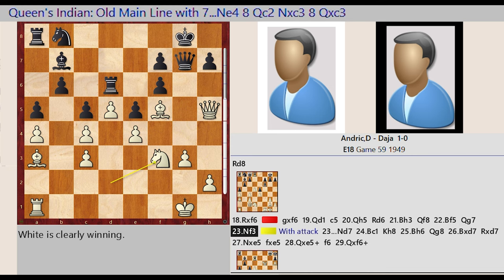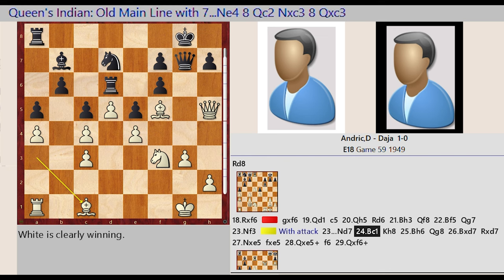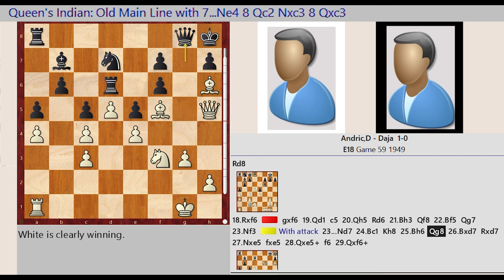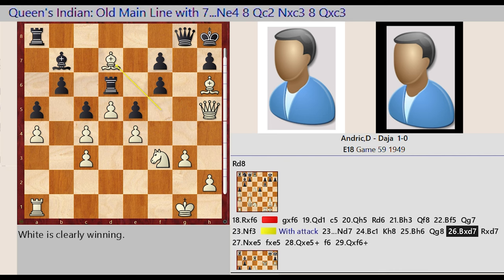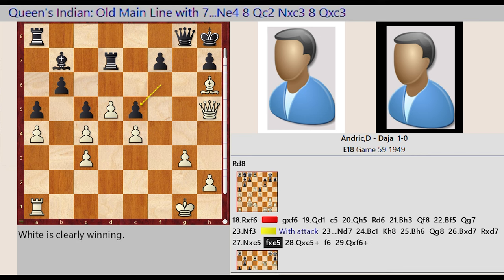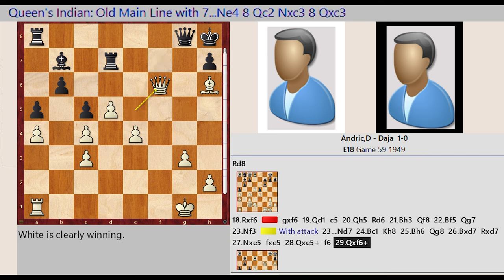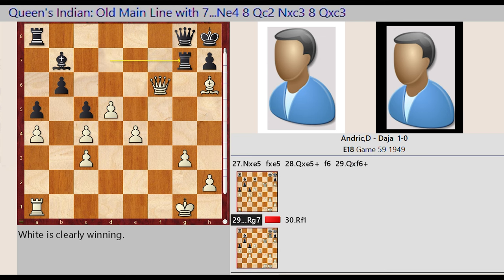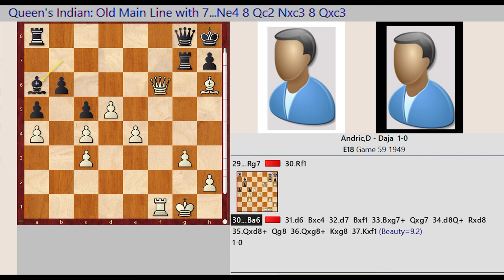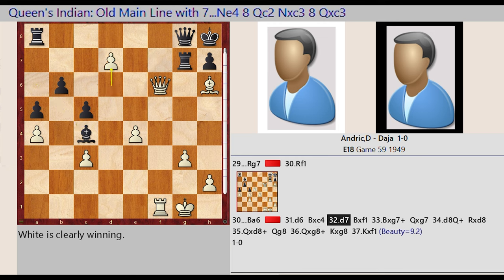Knight D2 F3 with attack, Knight B8 D7, Bishop A3 C1, King G8 H8, Bishop C1 H6, Queen G7 G8, Bishop F5 captures D7, Rook D6 captures D7, Knight F3 captures E5, F6 captures E5, Queen H5 captures E5, F7 F6, Queen E5 captures F6, Rook D7 G7, Rook A1 F1, Bishop B7 A6, D5 D6, Bishop A6 takes on C4, D6 D7.